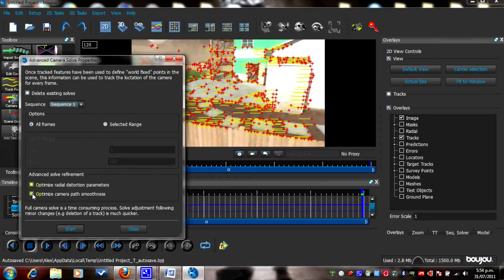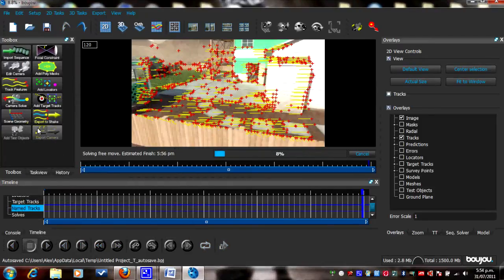Then tick the box for Optimize Camera Path Smoothness — tick it. Then press Start and that should render out. We'll be back after this short break.